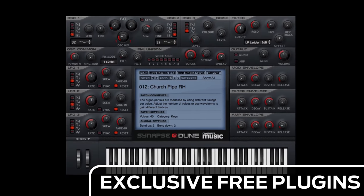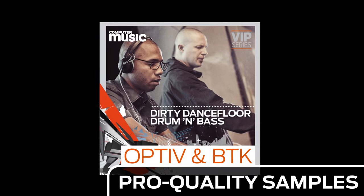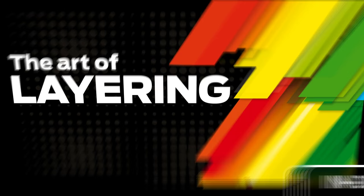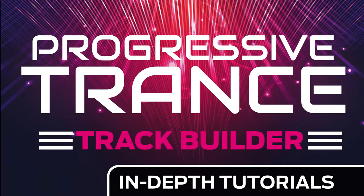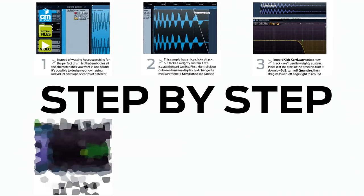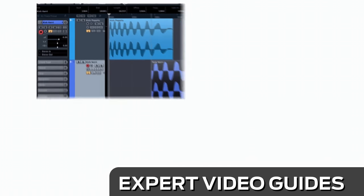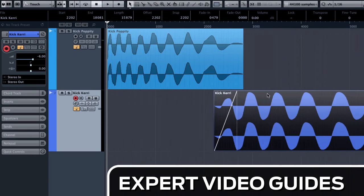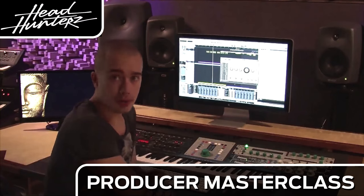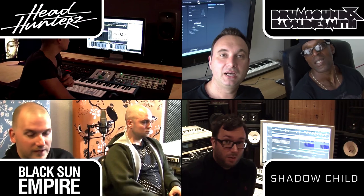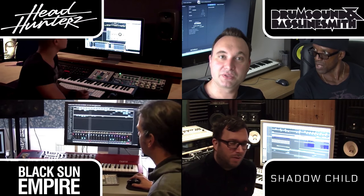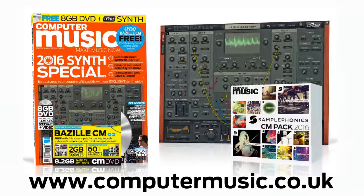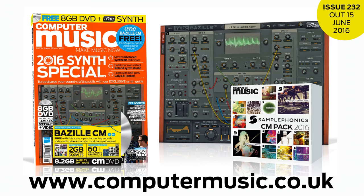Download over 30 exclusive plugins, get hundreds of pro quality samples, and power up your production skills with in-depth tutorials. We break it down for you step by step, and you'll see exactly how it's done in expert video guides and producer masterclass sessions with pro producers. Get all this and more with Computer Music Magazine every month on iPad and iPhone, PC and Mac, Android and in print.